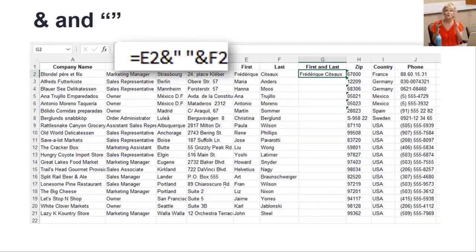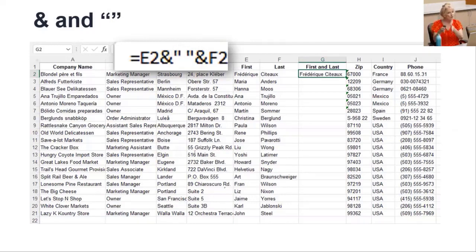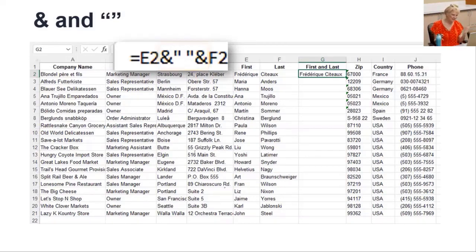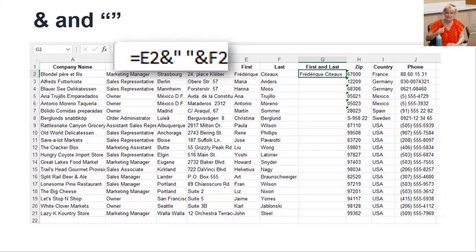So anytime you want to put a word in a formula, you just put it inside quotes. Then add ampersands around the quote space quote. It might sound complex, but it's really easy once you see it. And then copy it.